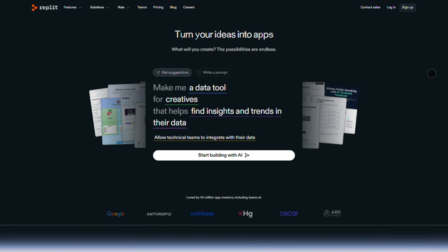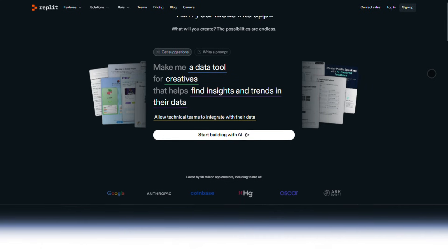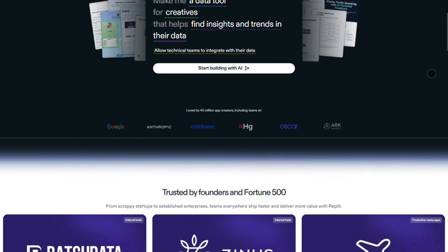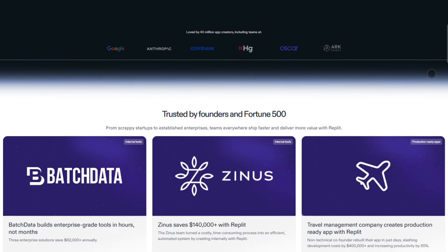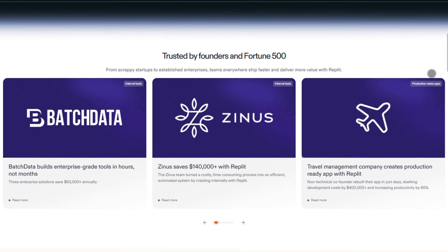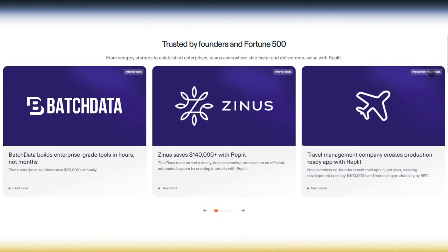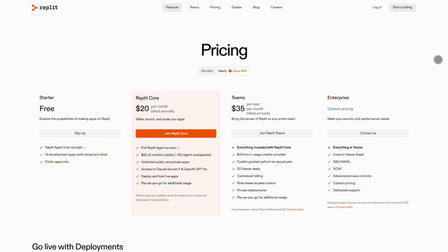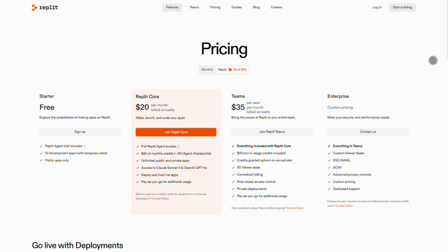Now, Replit is a whole different beast. It's a cloud IDE packed with AI tools, perfect if you actually want to code, just faster. The free starter plan is great for learners, but the real deal is Replit Core at $25 a month, giving you unlimited apps, full AI access, Claude Sonnet, GPT-40, and $25 in monthly credits. Teams? That's $40 per user per month, with $40 credits each.